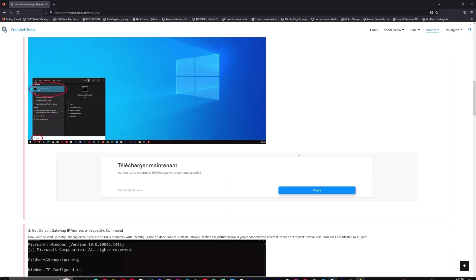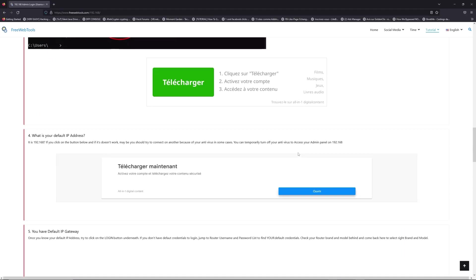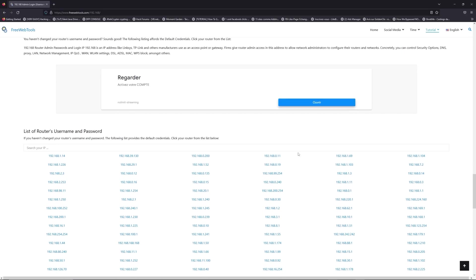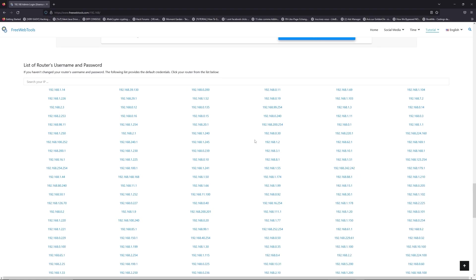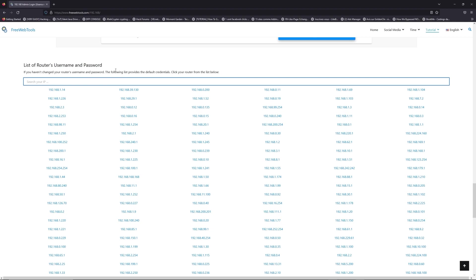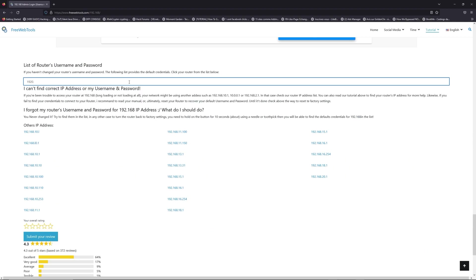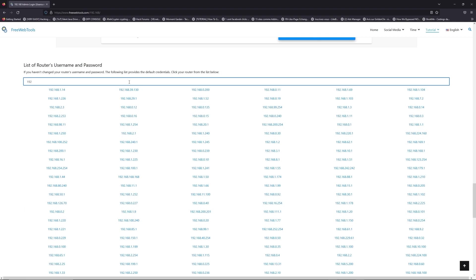Once you know your default IP address, click on the link in description if you don't know your default credentials to login. You are on freewebtools.com, so jump to your router username and password list to find your default credentials.